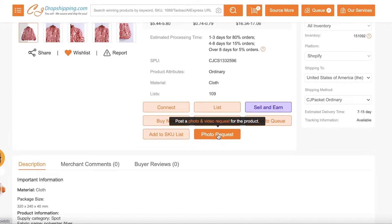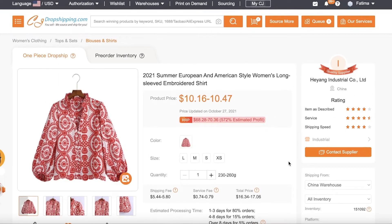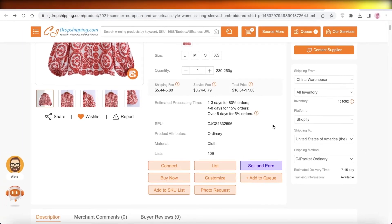A photo or video request is where you will ask the supplier to provide you with additional photos, videos of the actual product in hand. And this just allows you to better understand the quality or materials of that product. So that was it for today.